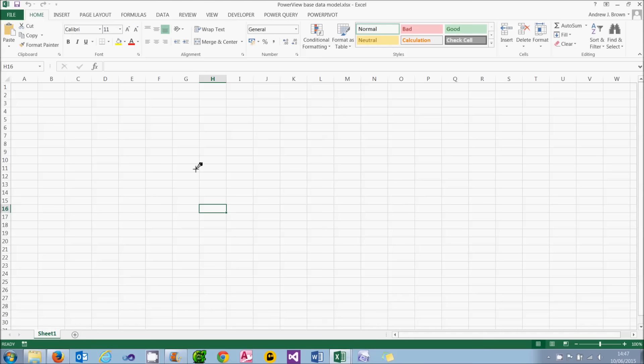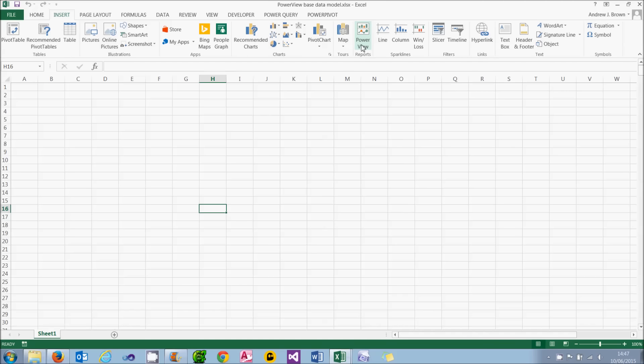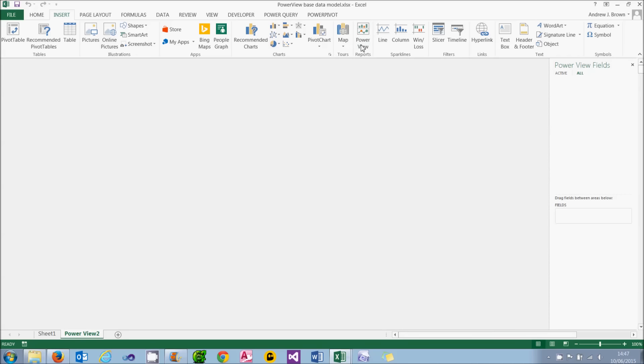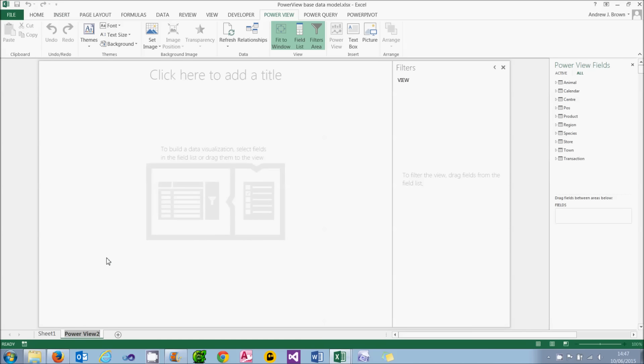Having created our data model, it's time to create our first Power View report. You can do that by clicking on the Insert tab and choosing Power View. In the first bit of this tutorial, you learned how to make sure this was enabled, so there should be no problem. It's created another report. It's called a Power View 2. What I'm going to do is rename that and call it My First Report. Although, strictly speaking, I guess that isn't actually true.